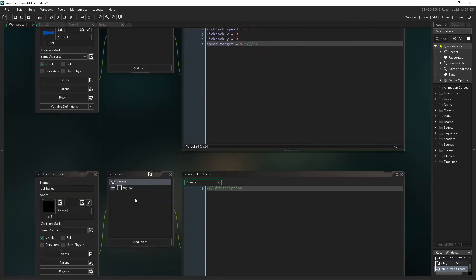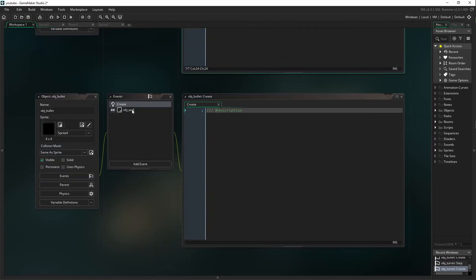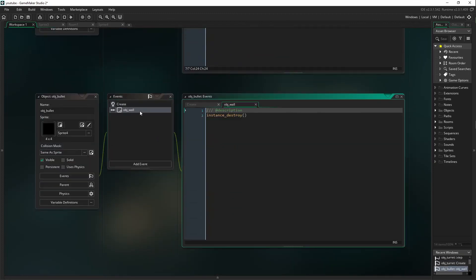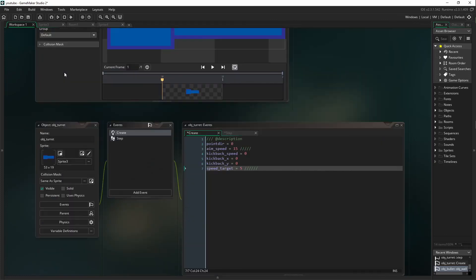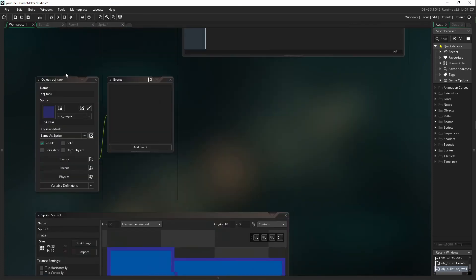Now we're going to come down into bullet, which I already have this set up. When it collides with, say, an OBJ_wall, it destroys itself or if it goes out of the room. If you don't have the greatest computer and you shoot a bunch of bullets without this destroy instance, you will start slowing down your computer.